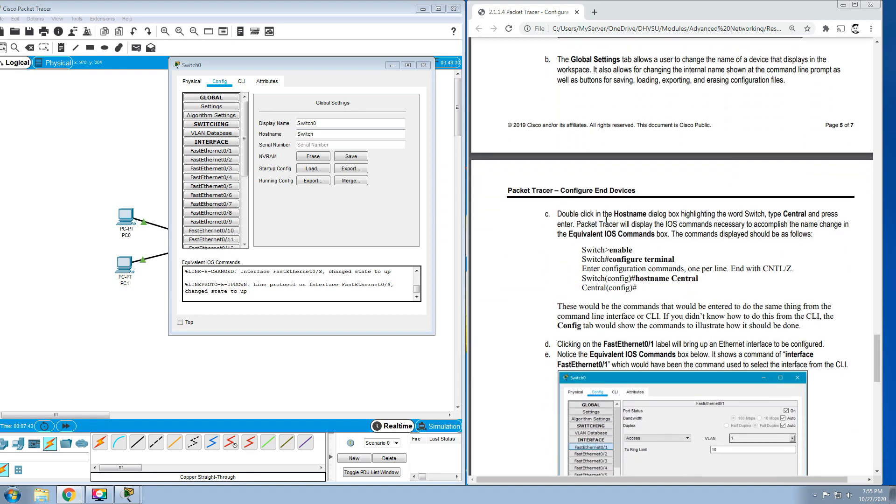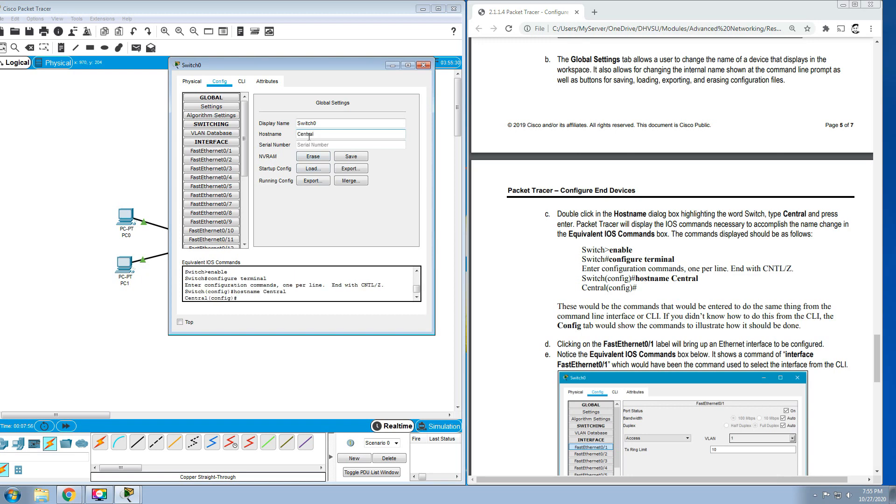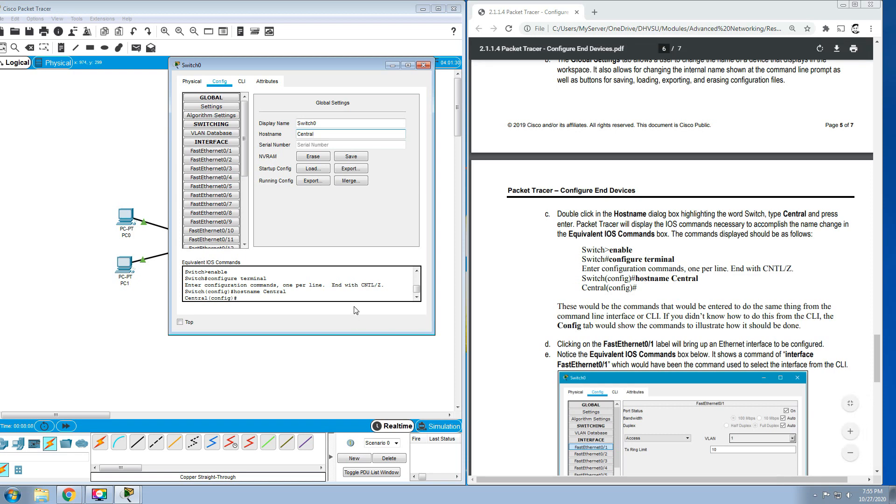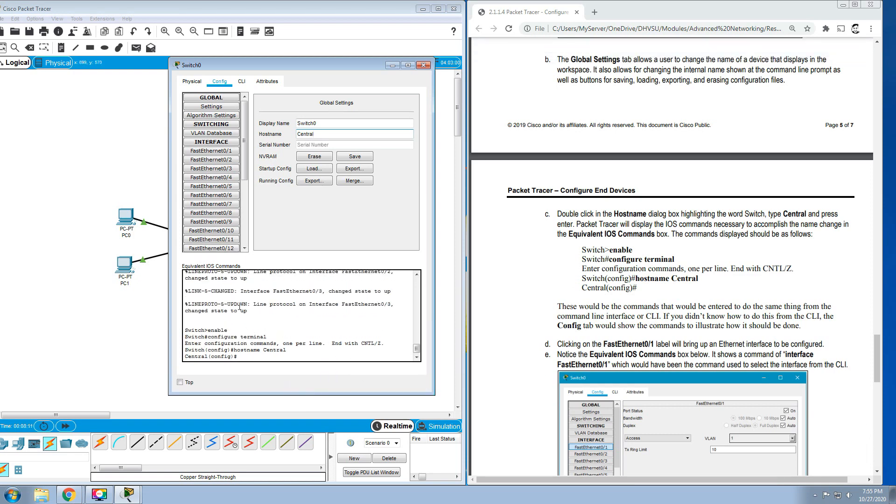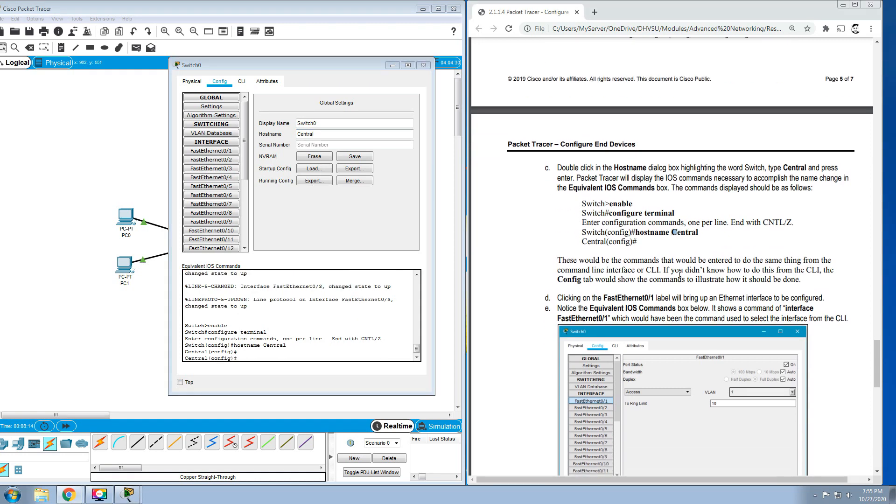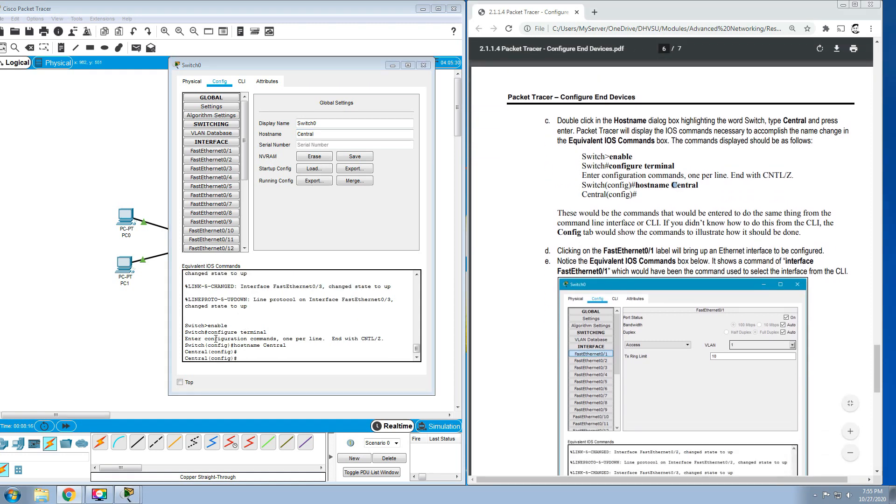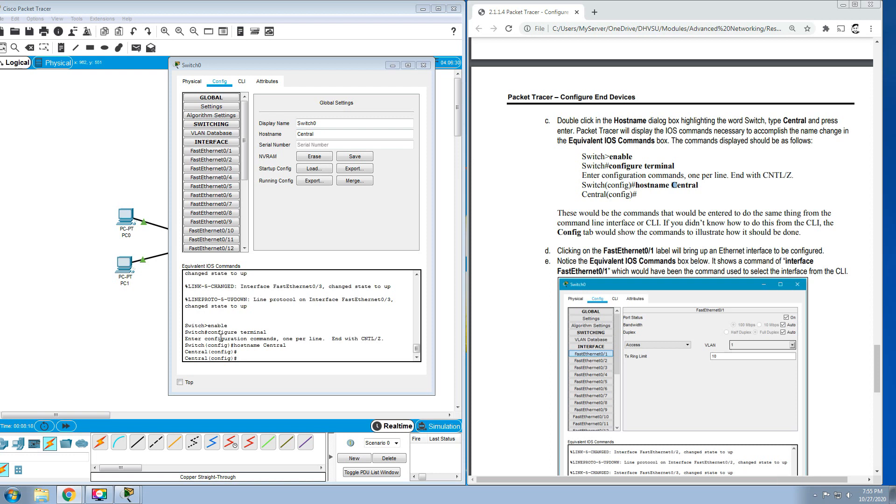Double-click in the hostname dialog box, highlight the word Switch, type the word Central and press Enter. Packet Tracer will display the IOS command necessary to accomplish the name change in the Equivalent IOS Commands box. The commands displayed should be as follows. As you can see here, the equivalent IOS: Switch enable, then Switch configure terminal, hostname Central.